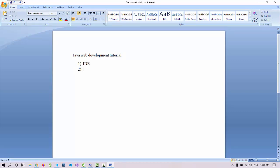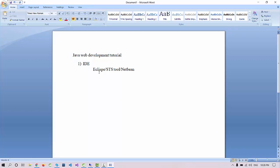The first thing you need is an IDE to write the code. We have options like Eclipse, STS tool, or NetBeans. These three tools are optional, you can use any one of them. Eclipse is good and STS is also very good. I will prefer the STS tool or Eclipse in all the videos.